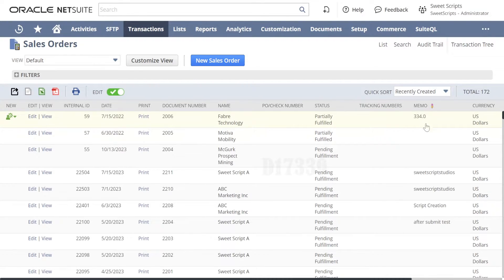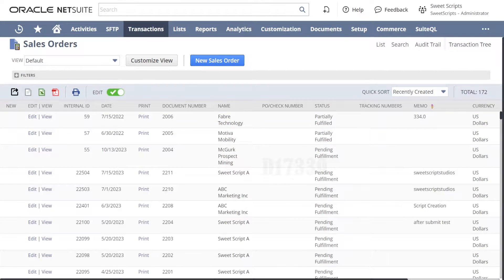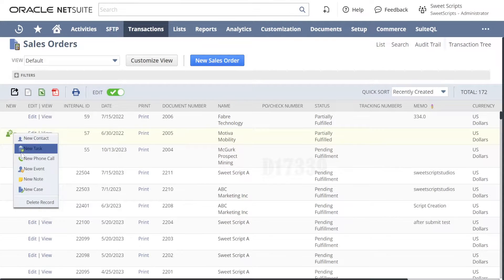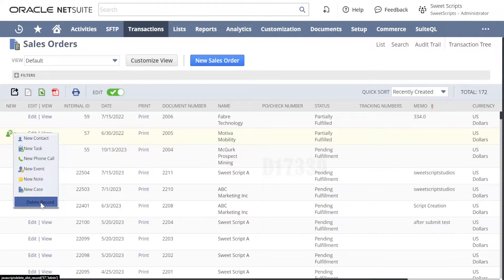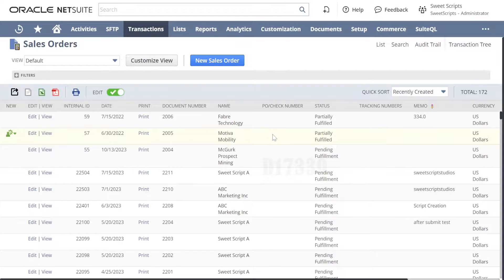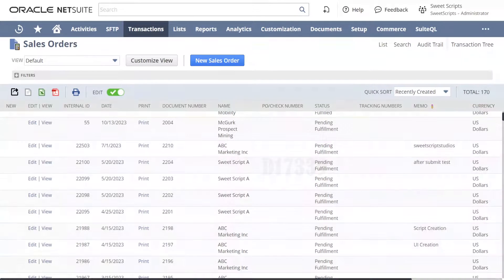There are a few fields available for inline editing — these are all part of inline editing. You can update a memo value directly. On the left-hand side, you can now see new options: create a new contact, new event, new case, and also an option to Delete Record. Clicking Delete Record on a row will delete that specific row from the list.